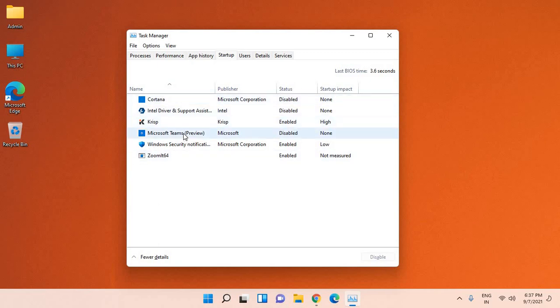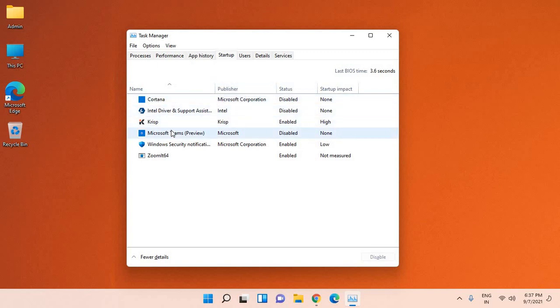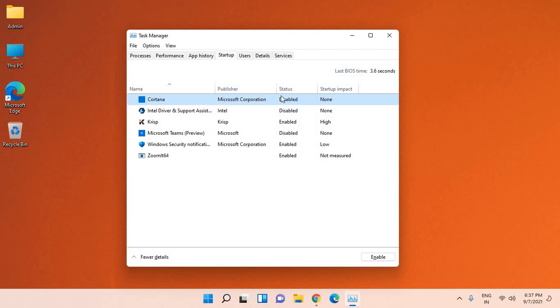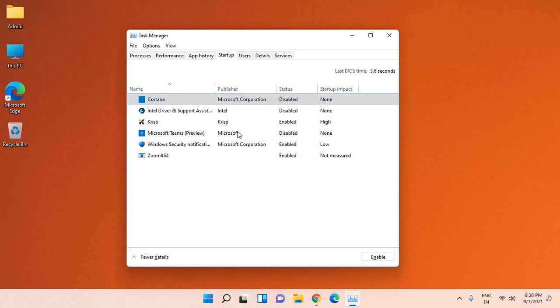You need to look for the publisher and whatever applications you think are not required at startup. Just select that, right-click, and disable it. I can see Cortana is already disabled; that is why it's asking me to enable it.